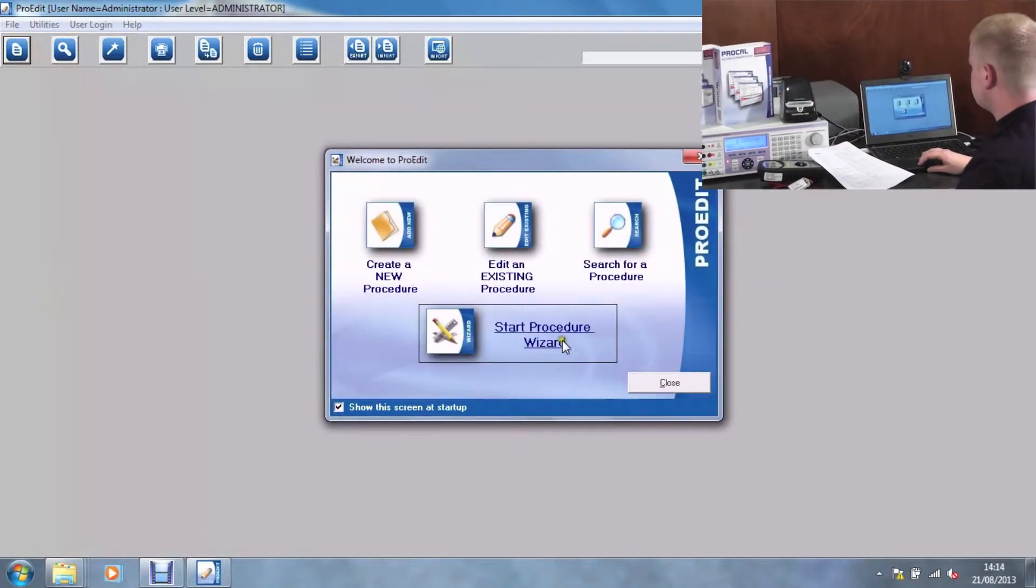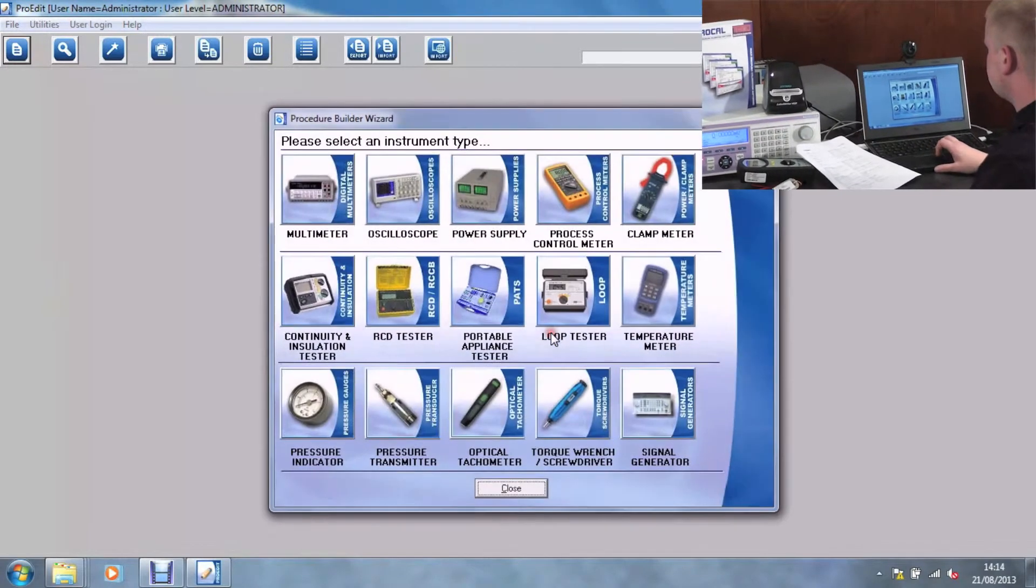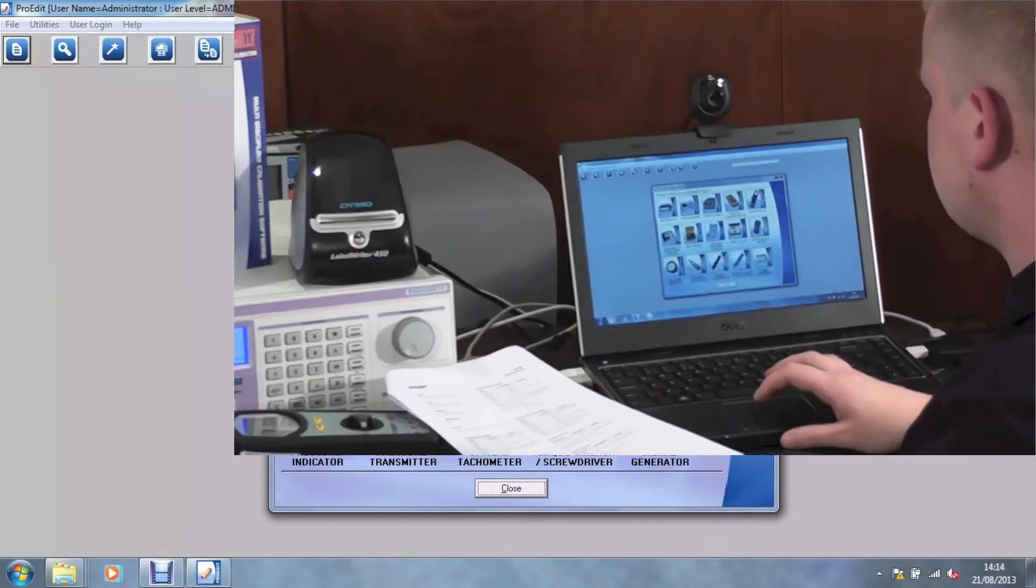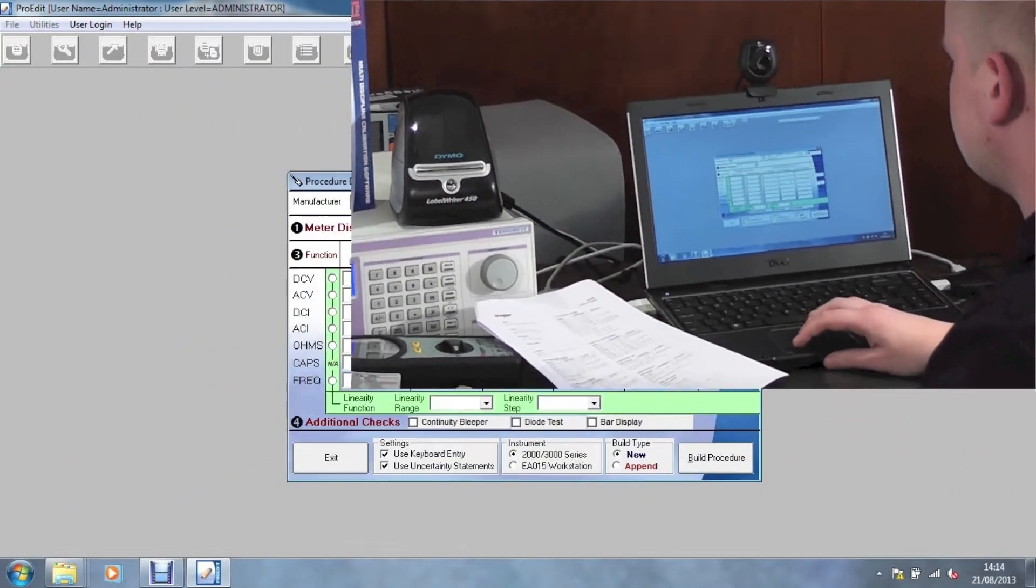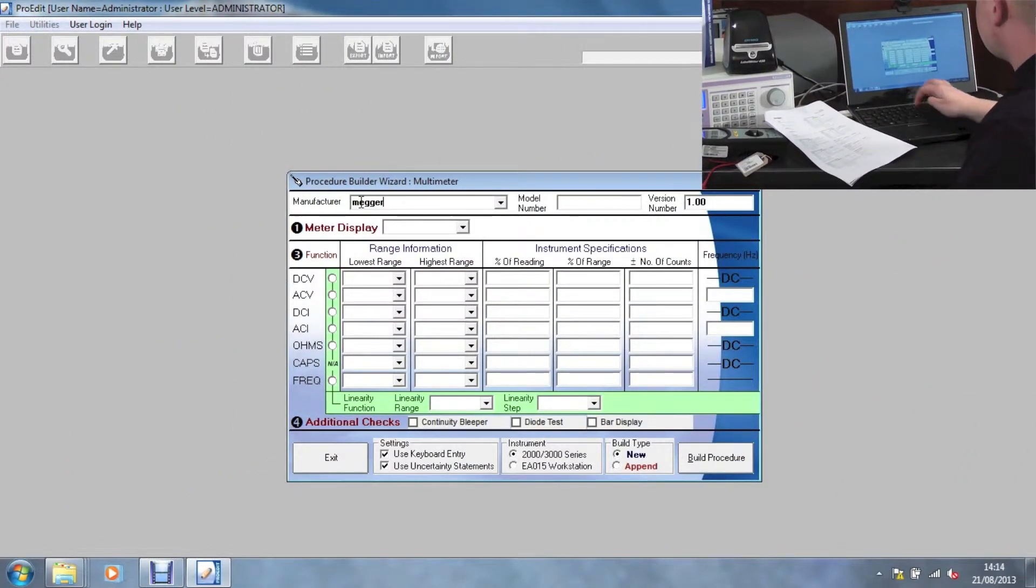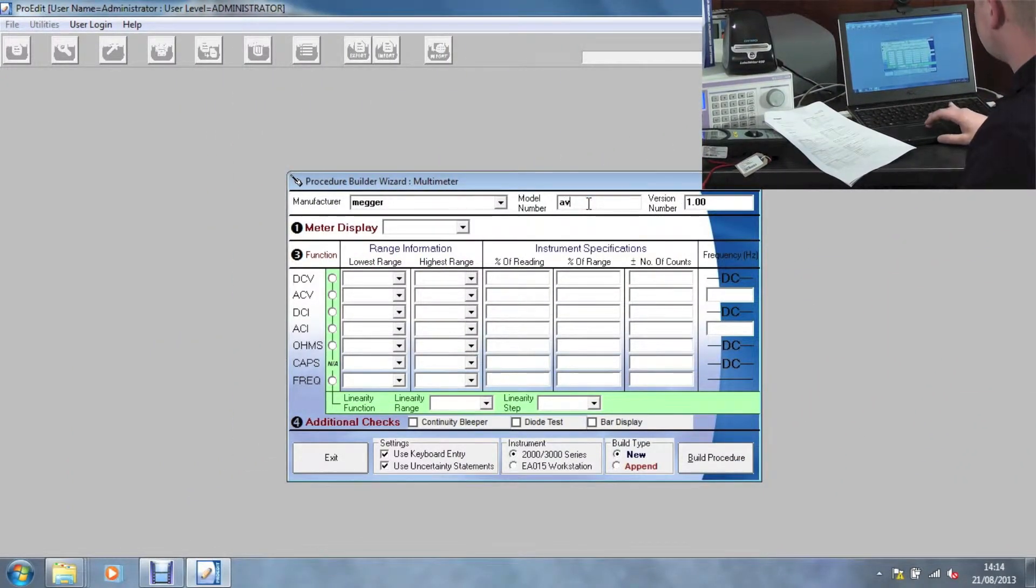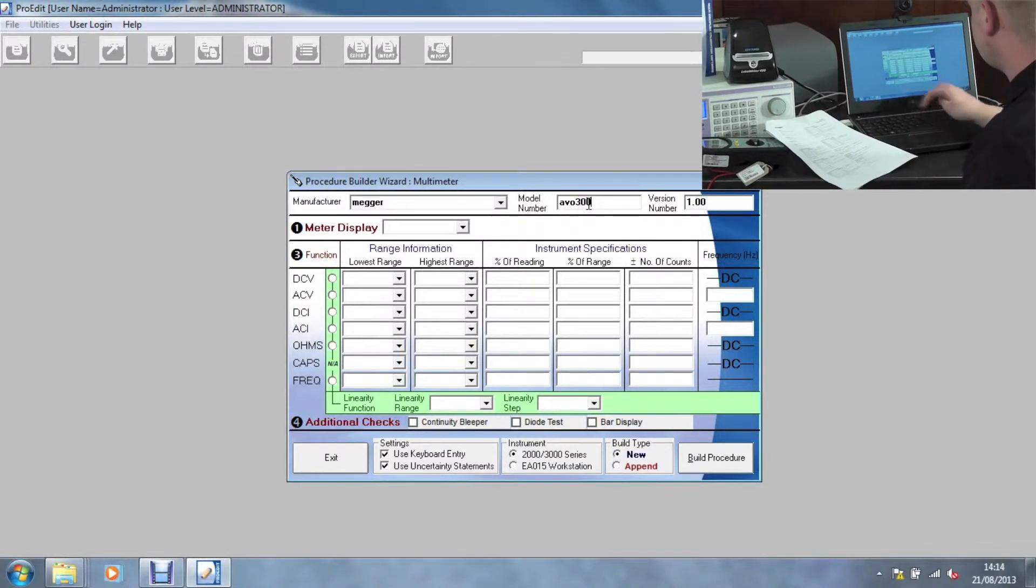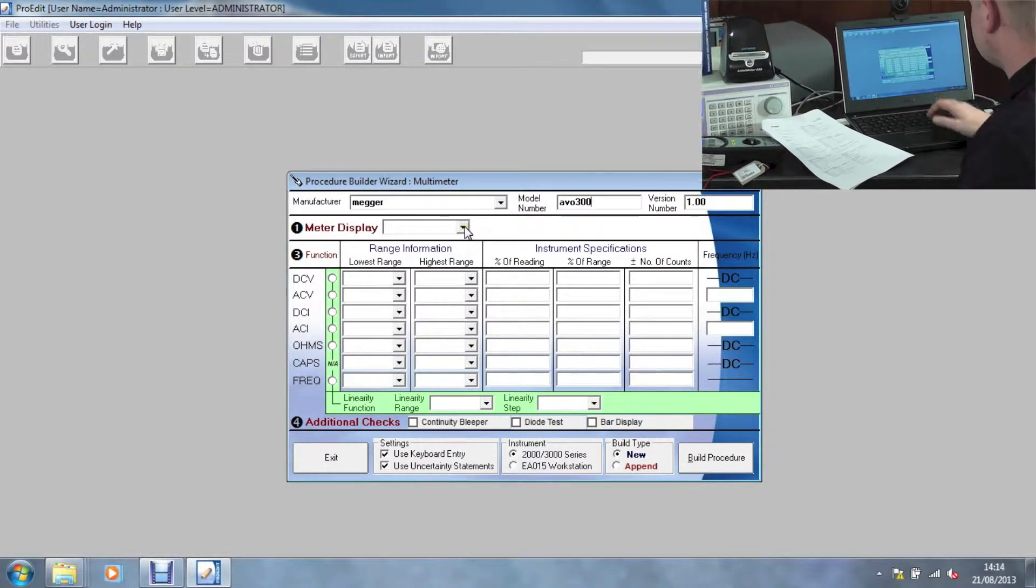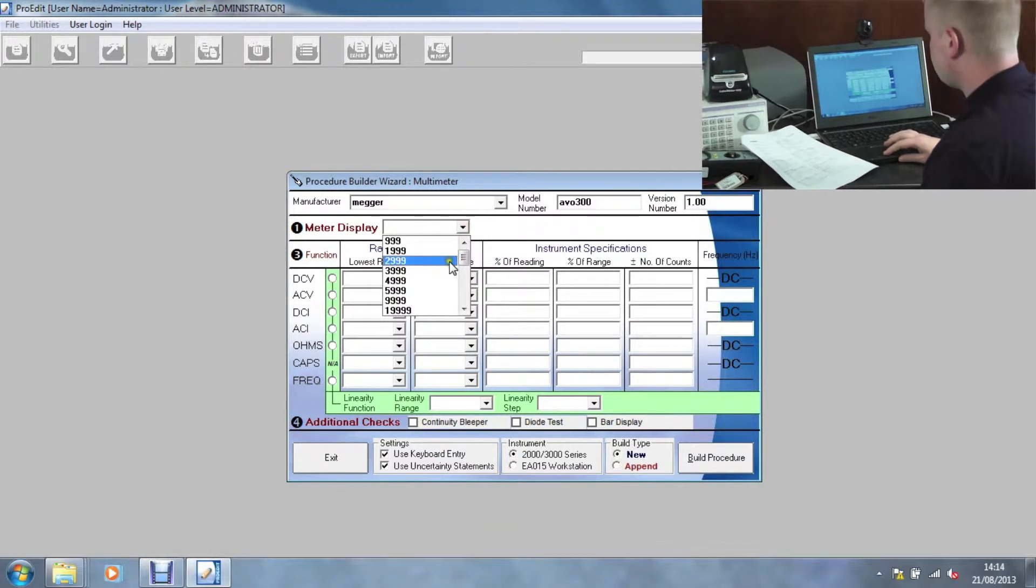Begin by clicking on start procedure wizard, then click multimeter, then enter in the manufacturer of your multimeter being Mega, then the model number being Evo 300. Then select the meter display.